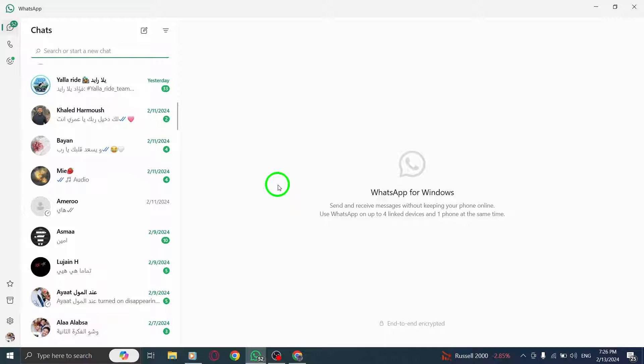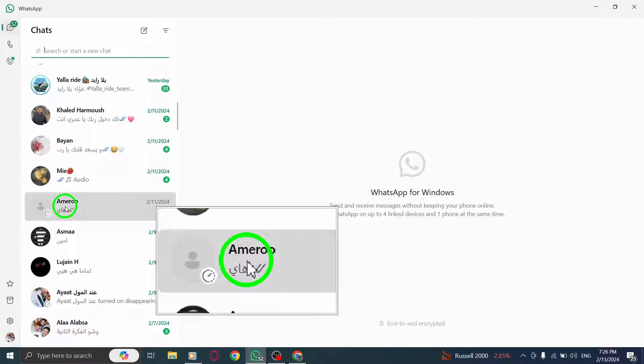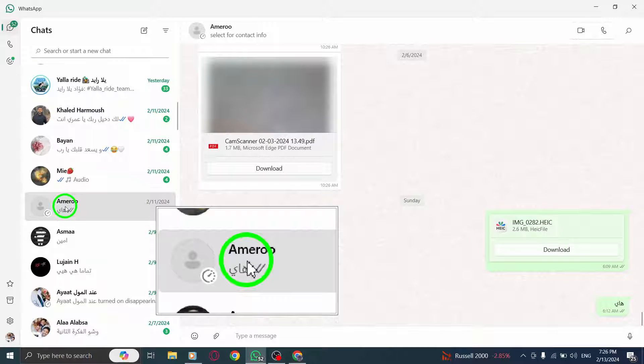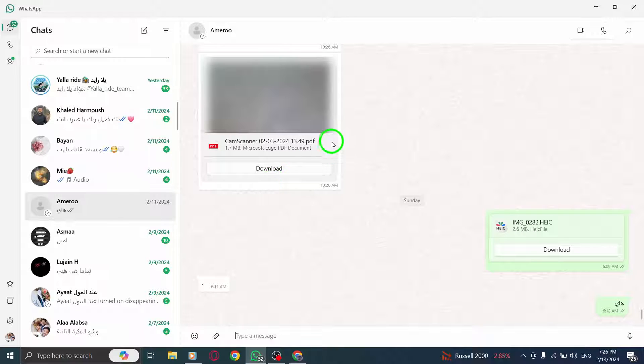Step 2. Next, enter the chat window of the person you suspect may have blocked you. Find their name in your chat list and click on it to open the conversation.